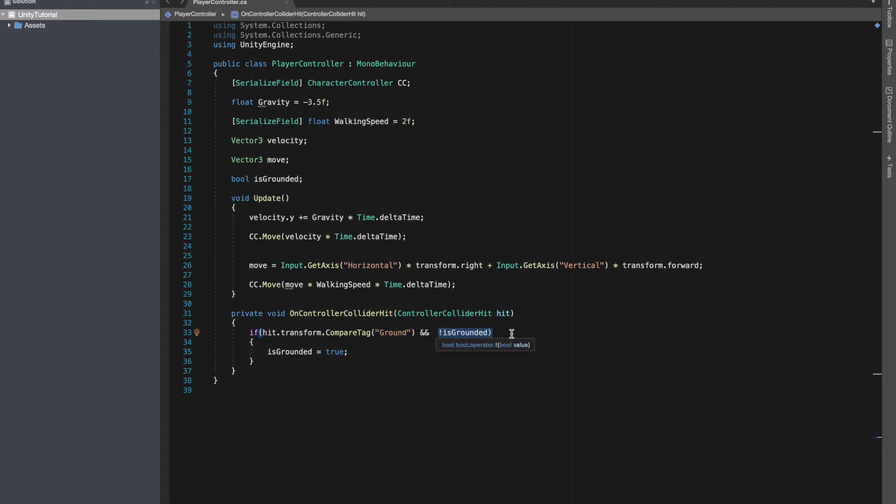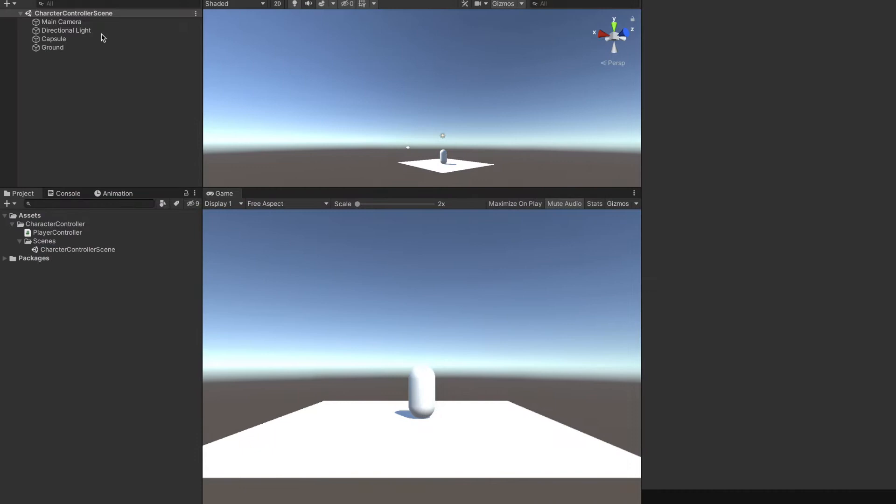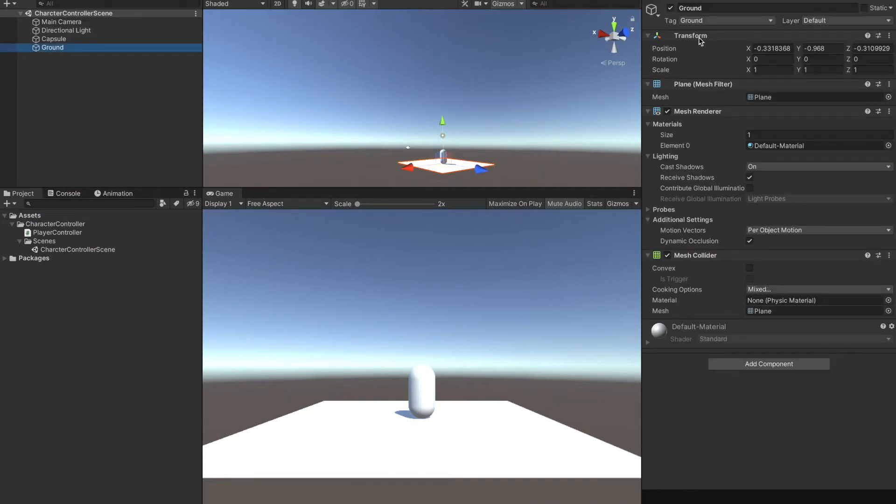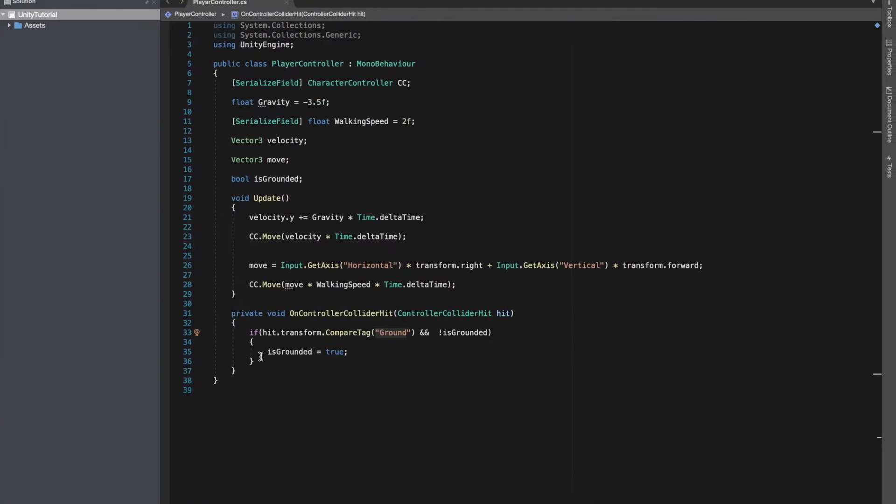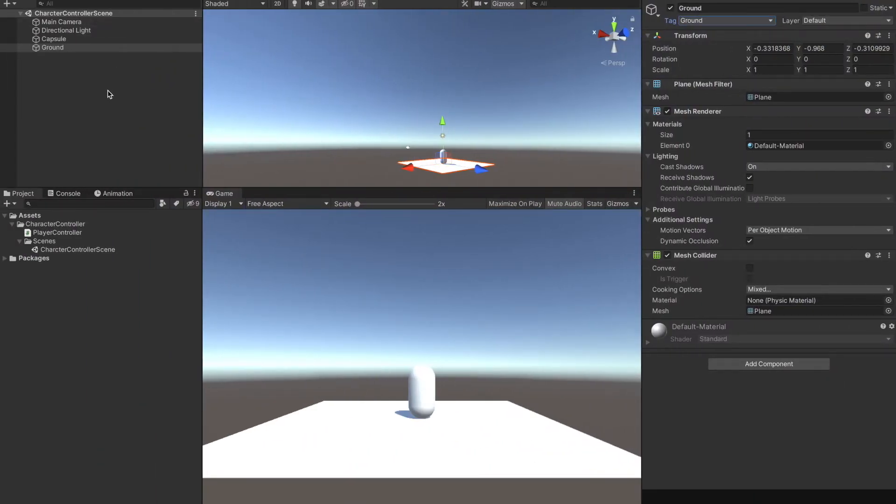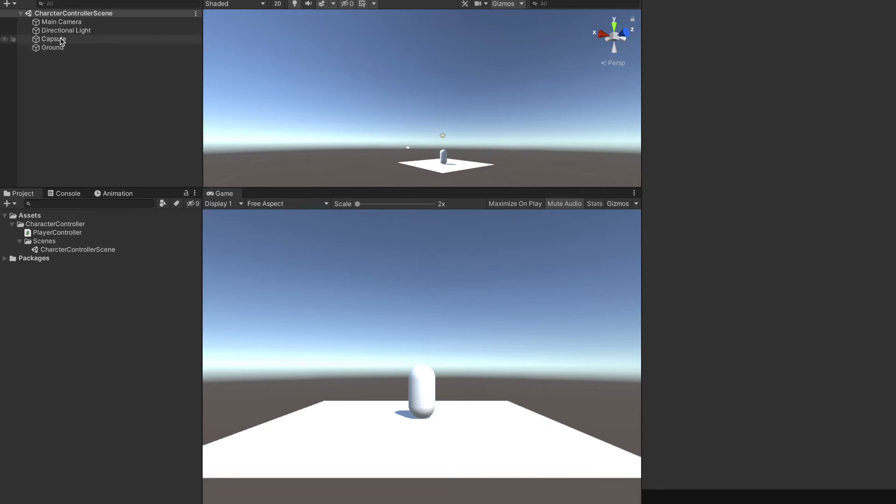If is grounded is false, in that case we'll make is grounded true. Now as we are comparing tag, I went ahead and made a new tag named ground. You can go here and add a tag yourself. So we can check for our ground by comparing tag. You can do the same for a terrain if you have a terrain in your scene.